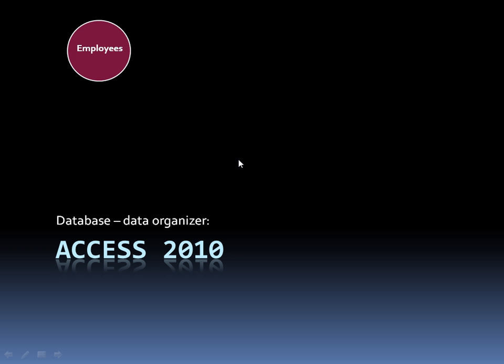Also their phone number, maybe their hourly rate or salary. All of that information I can create and store. And for each employee that I have, there's going to be a record.